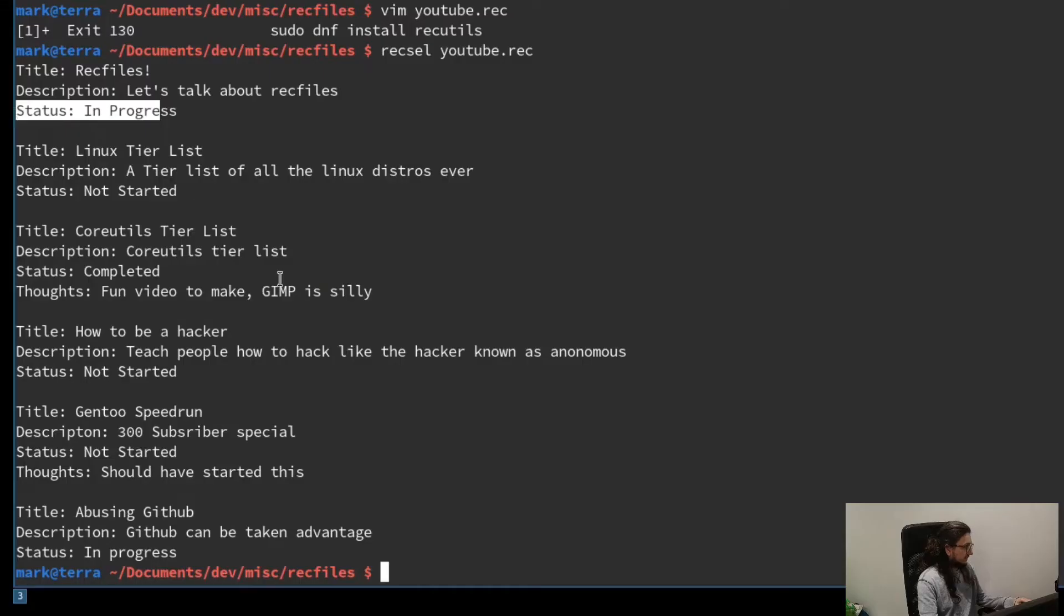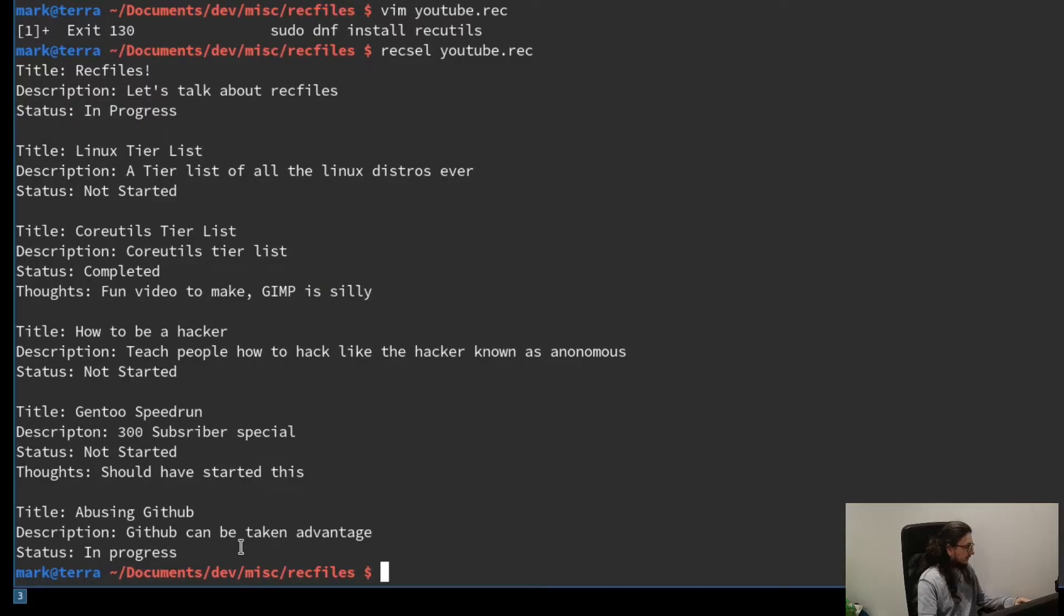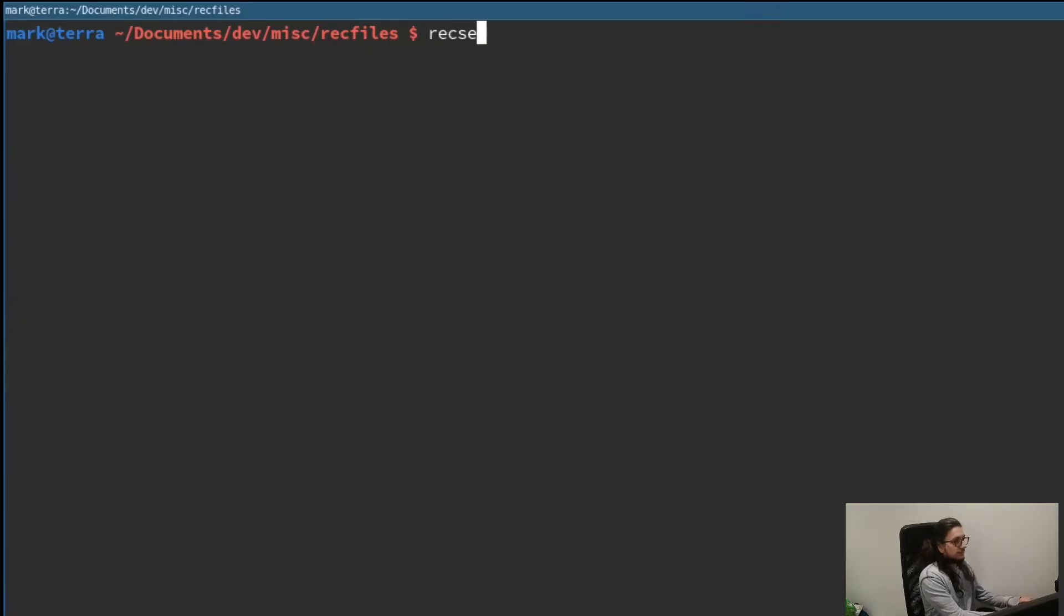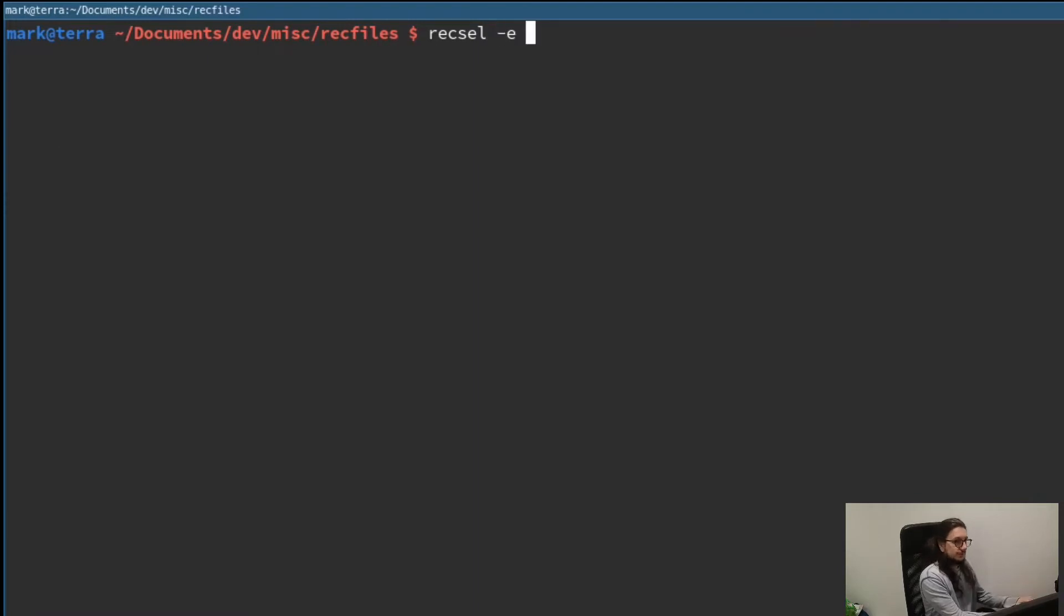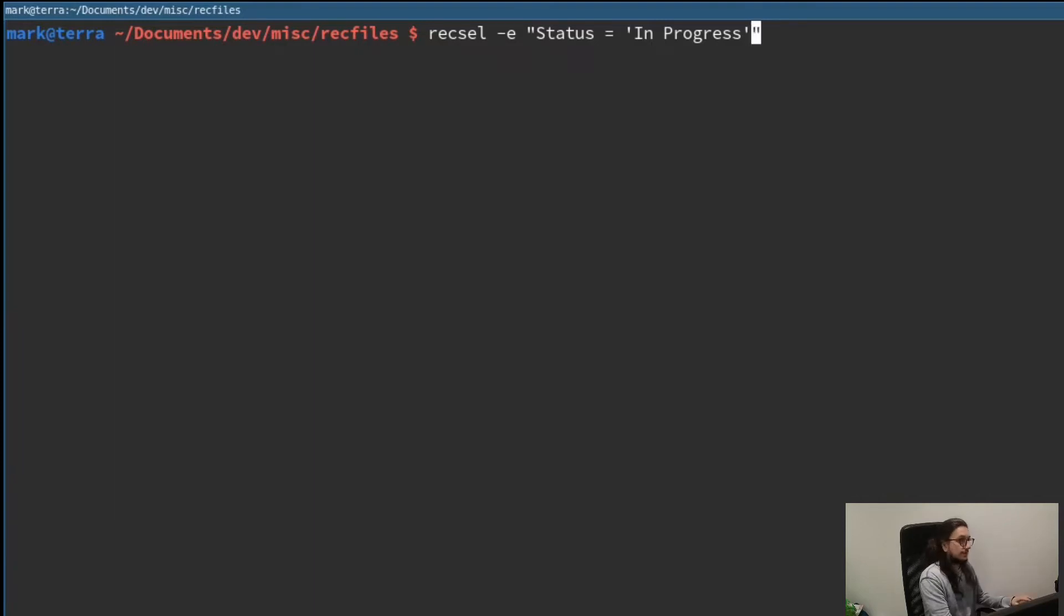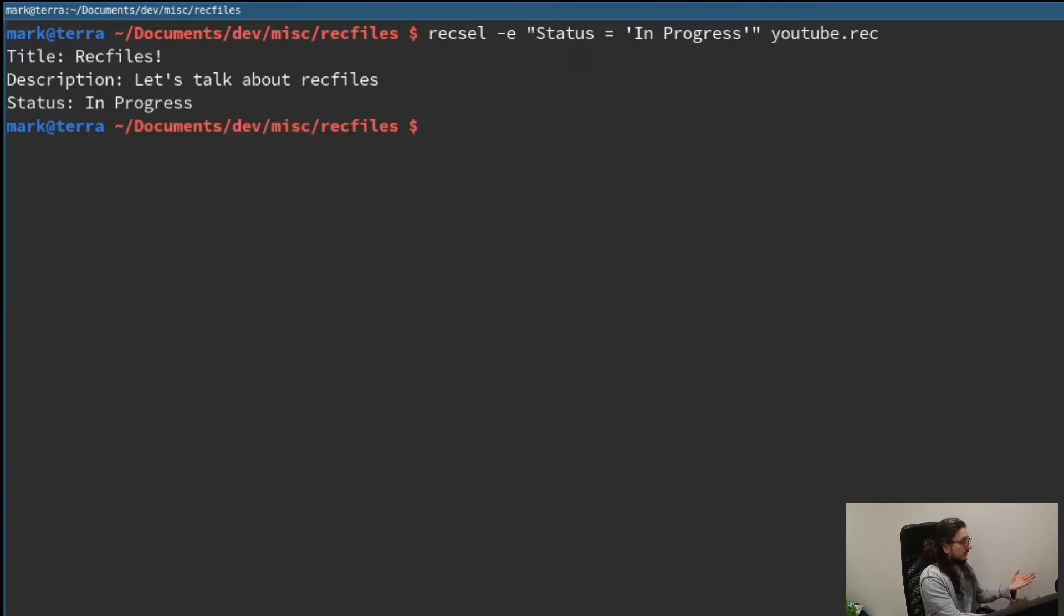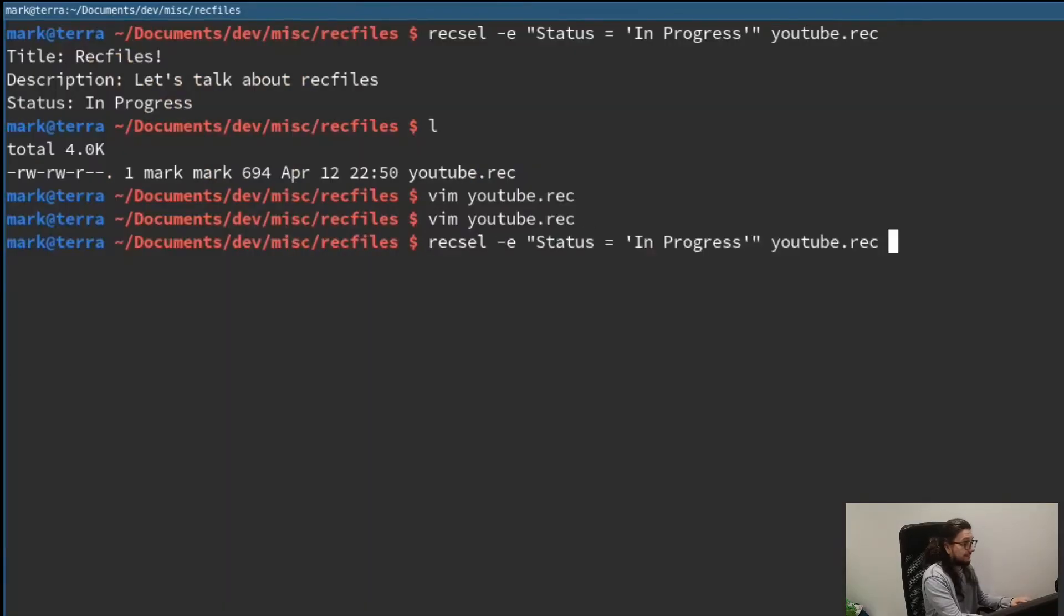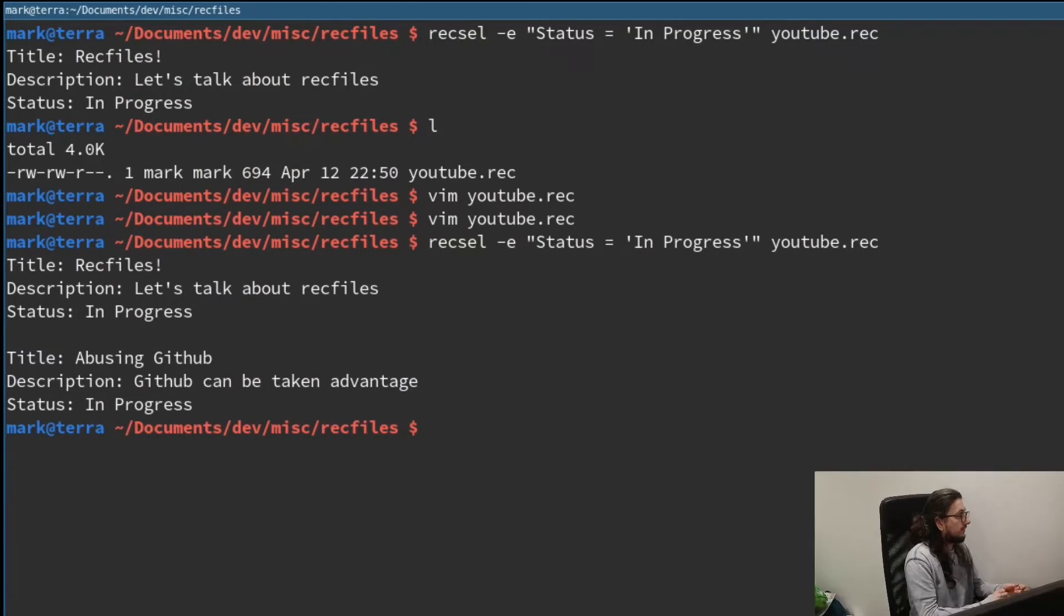Let's look for videos we're currently working on. So status is in progress. Using GitHub. So to do that, we do recsel, and we want to do -e for an expression, which is status equals, and then in progress. You see, we have to put it in single quotes there. So I've currently only got one video in progress. Why? Capital letters. That's why. So, case sensitive. There we are.